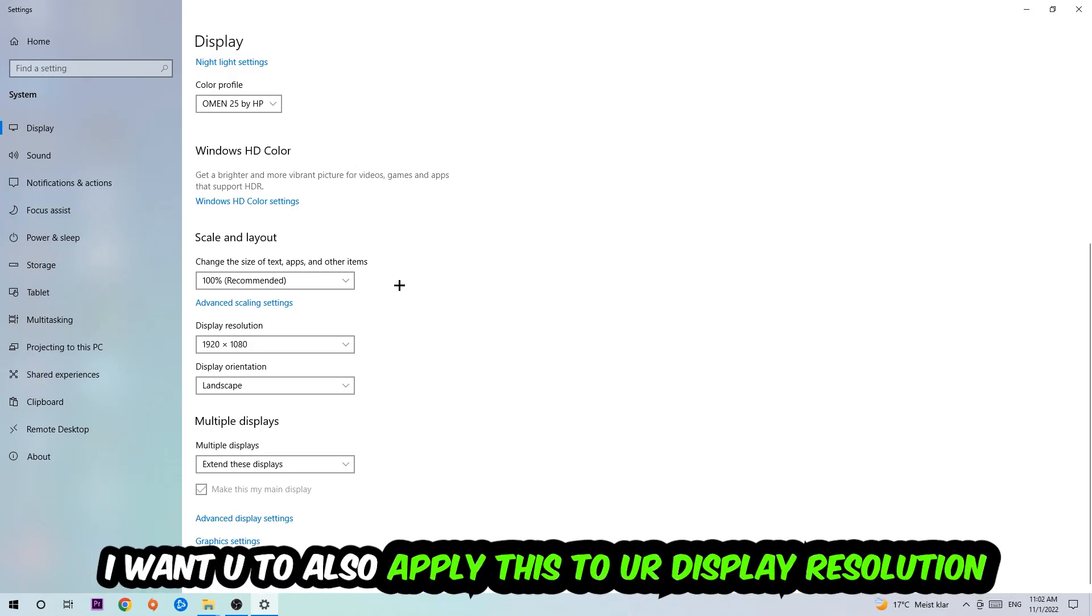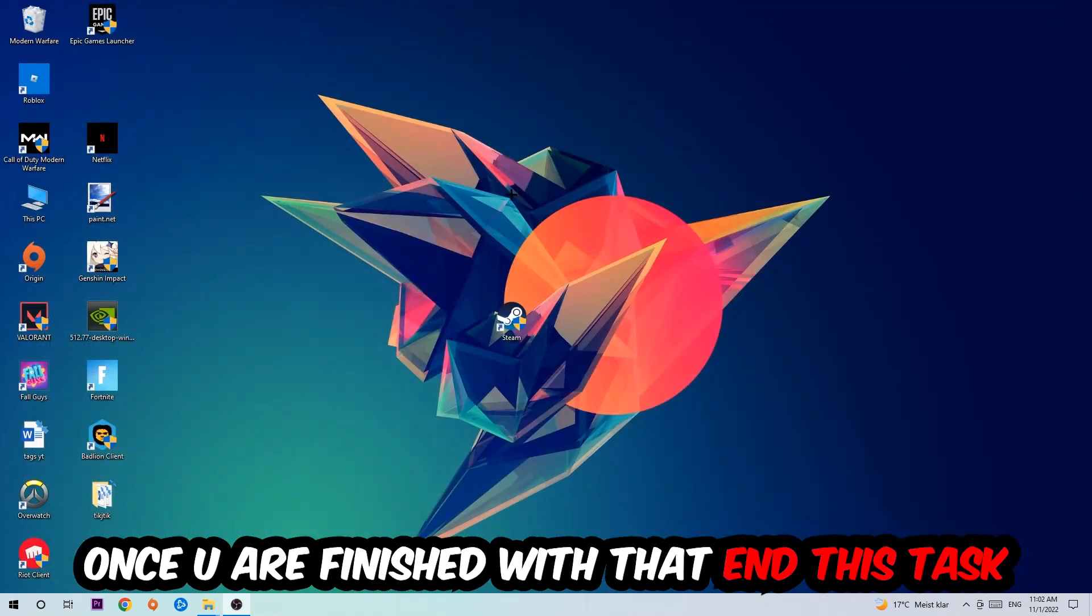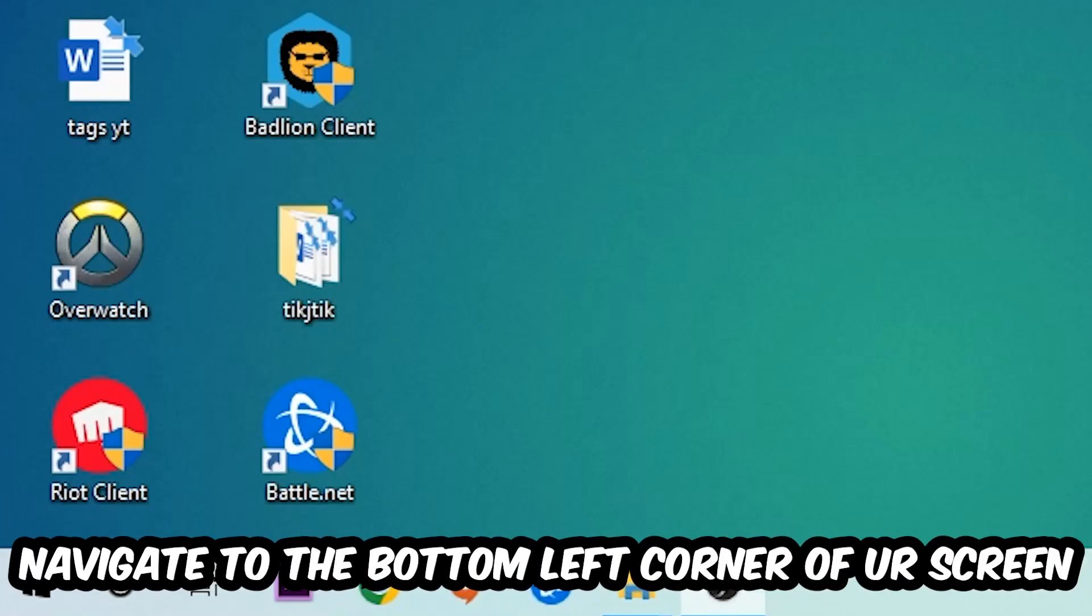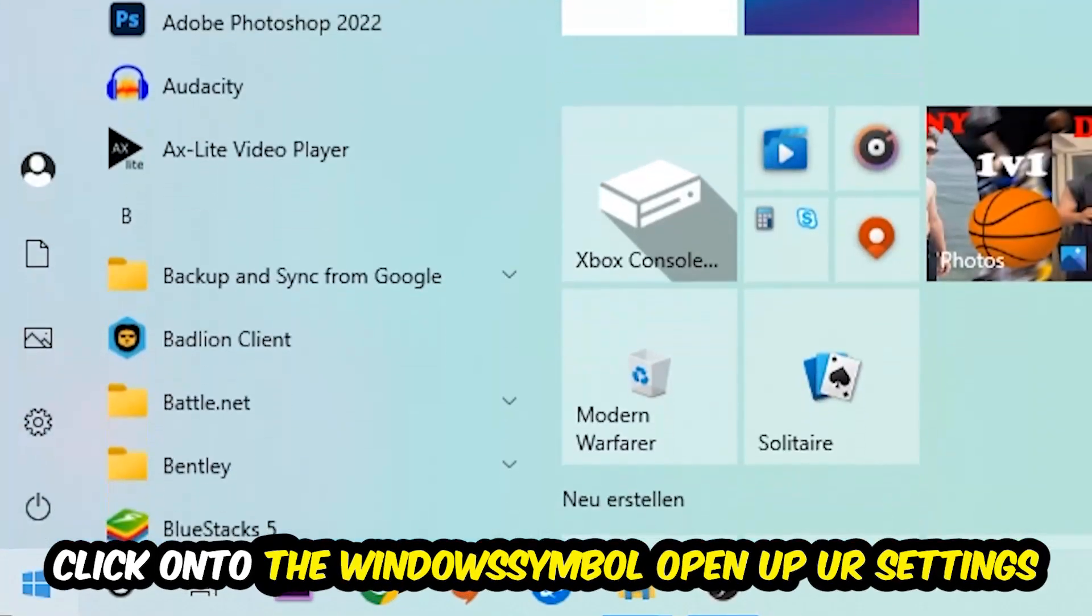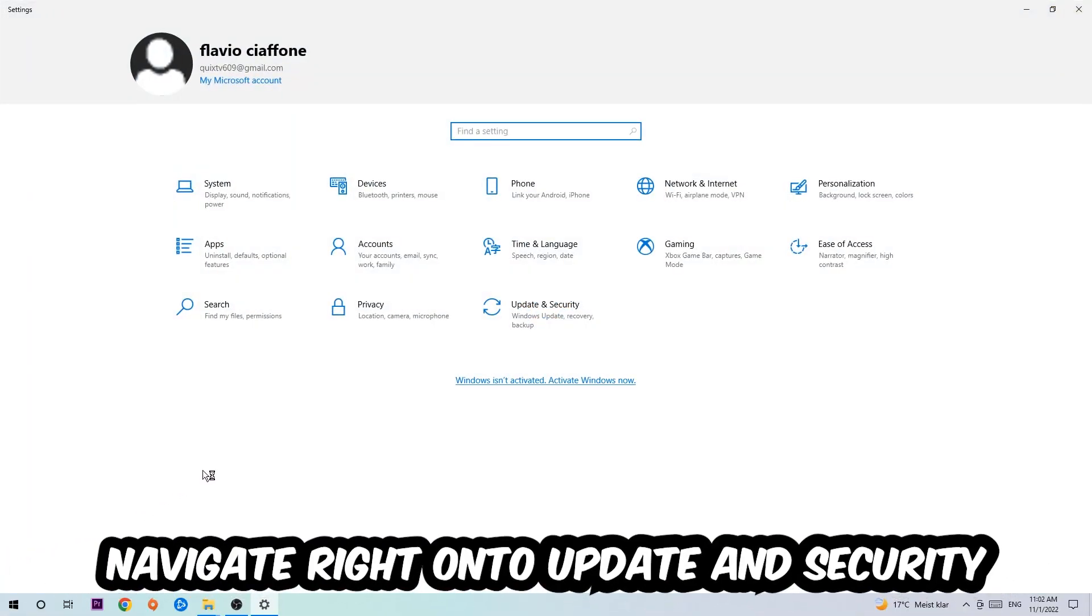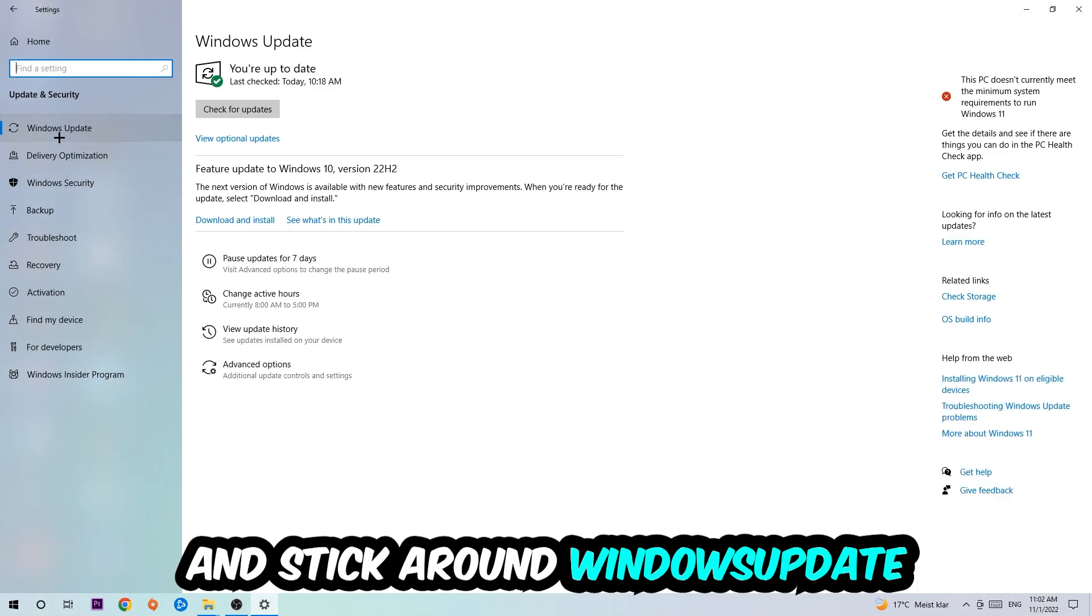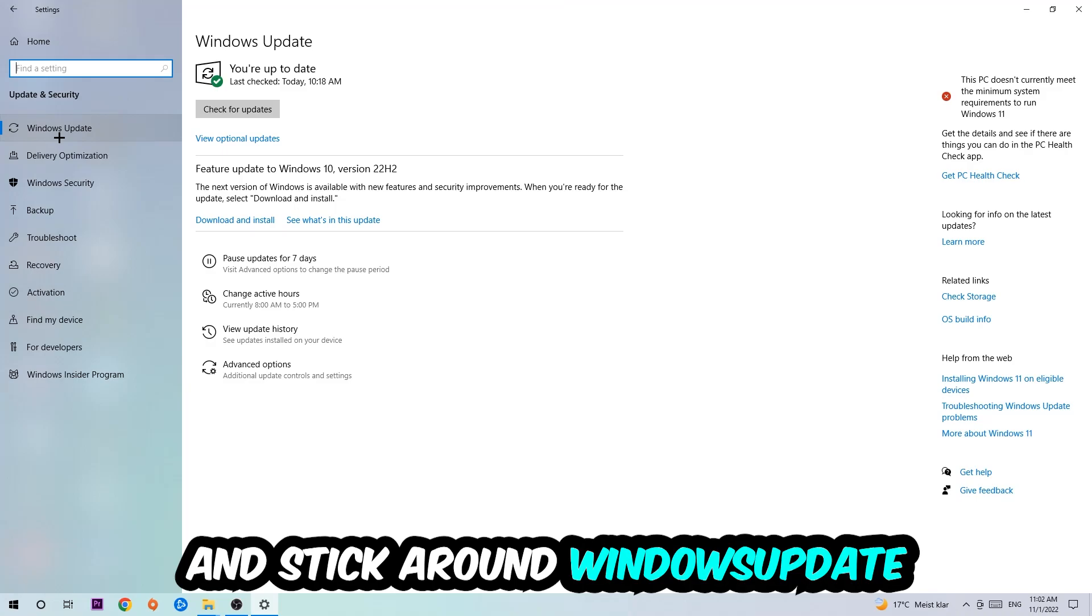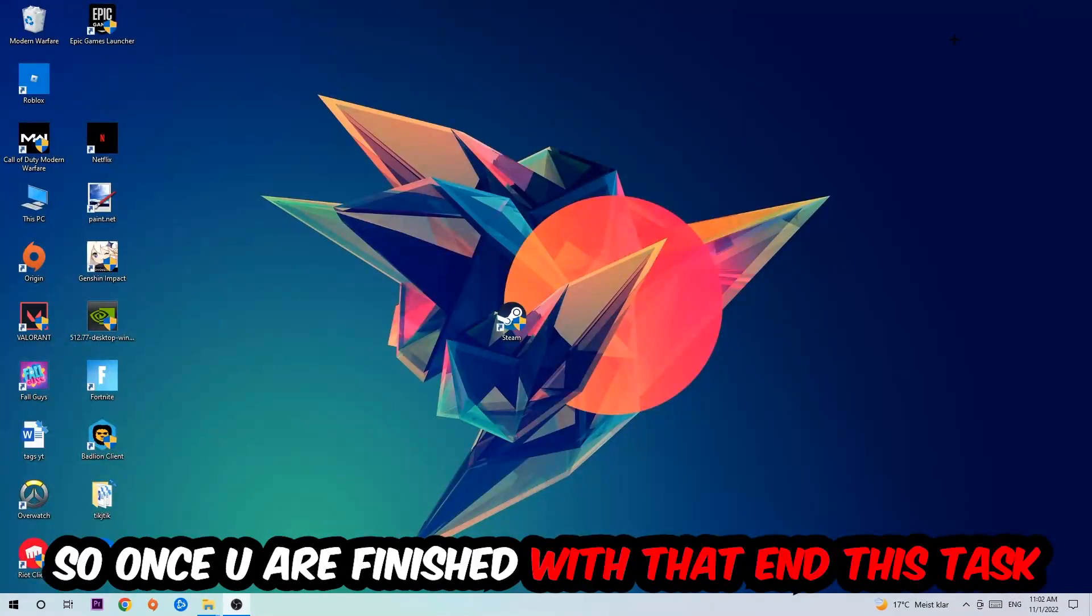Once you finish with that, simply exit this task. Navigate to the bottom left corner of your screen, click on the Windows symbol, open up your Settings, navigate to Update & Security, and stick around Windows Update. I want you to click Check for Updates. Once you finish with that task...